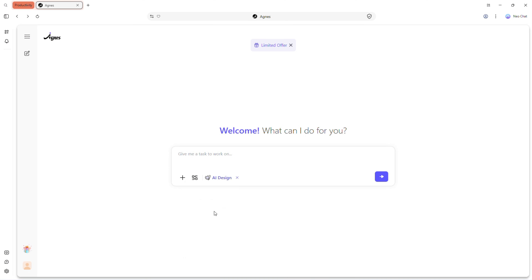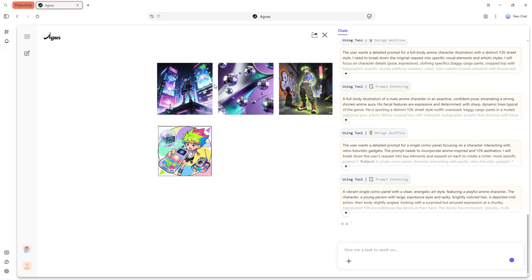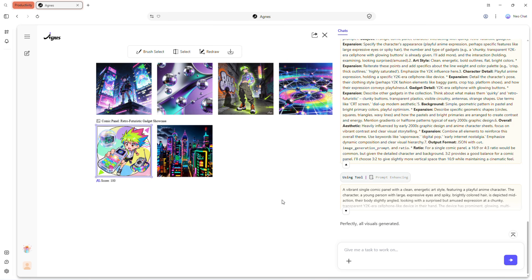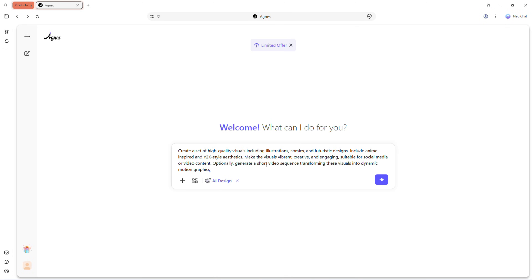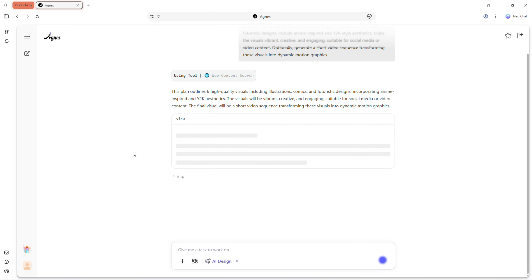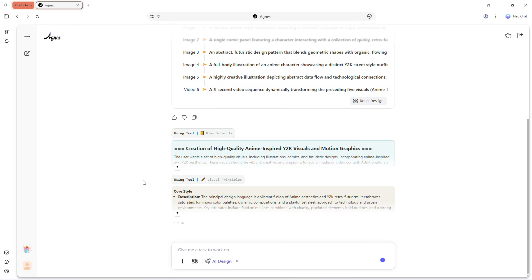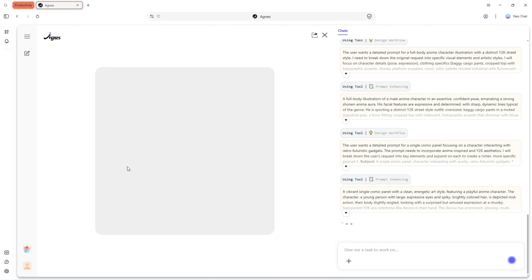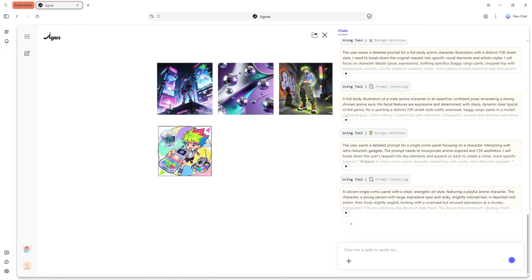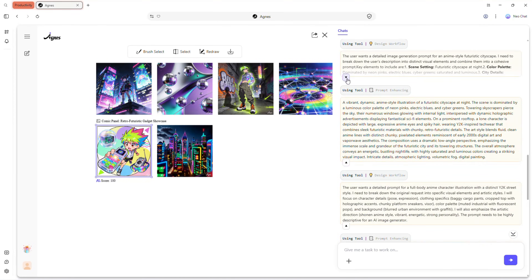Agnes Web also includes AI design. Generate images and text-based visuals, or even transform your visuals into videos. This feature is perfect for creating creative content — like a set of high-quality visuals including illustrations, comics and futuristic designs, with anime-inspired and Y2K style aesthetics. Make the visuals vibrant, creative and engaging, suitable for social media or video content. Optionally, generate a short video sequence transforming these visuals into dynamic motion graphics, ready to share on any platform.